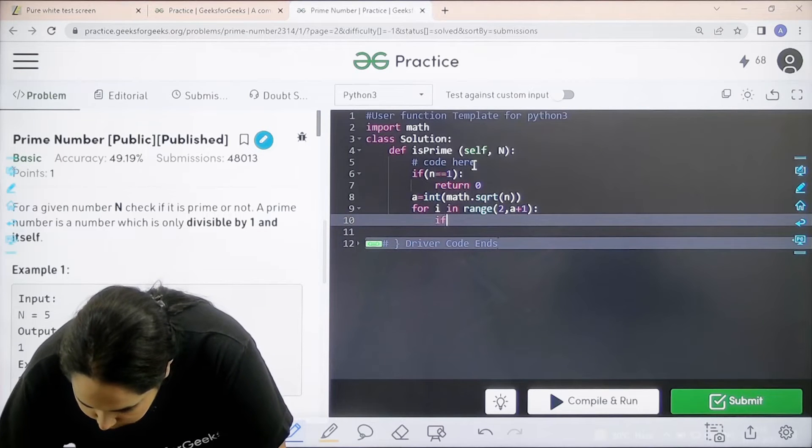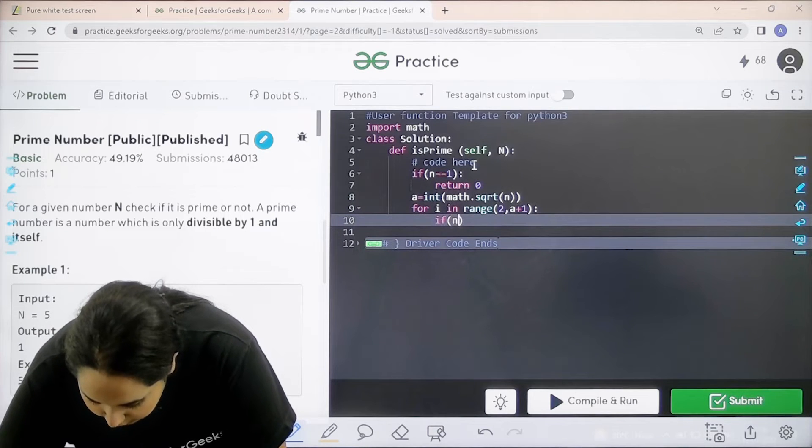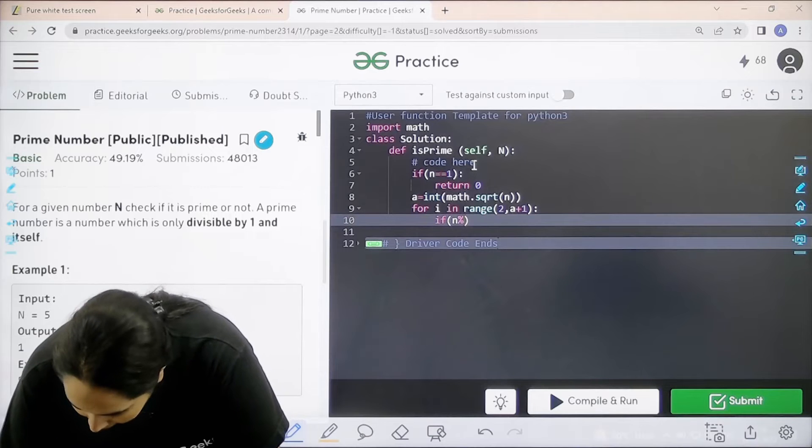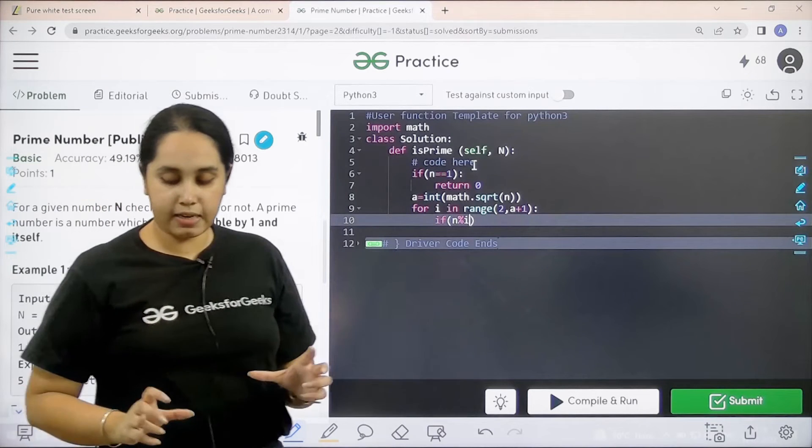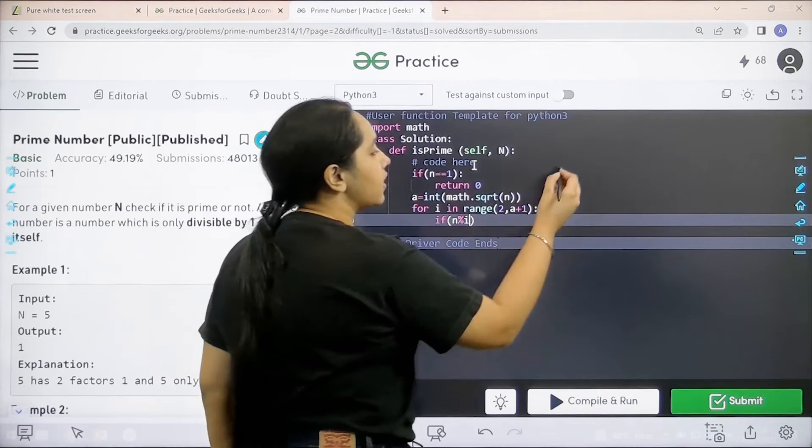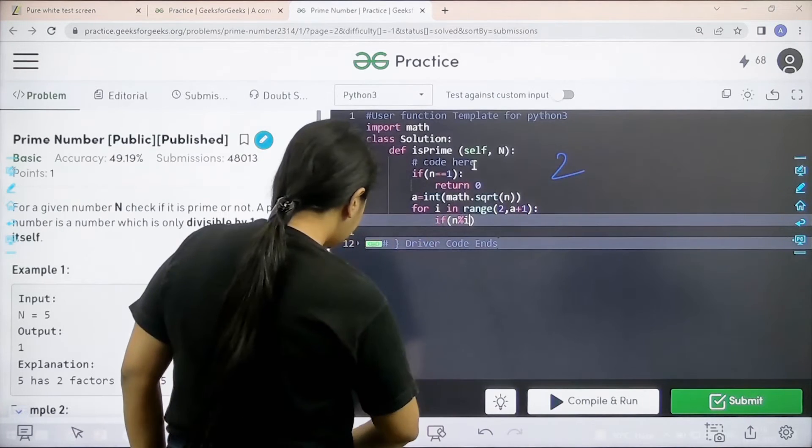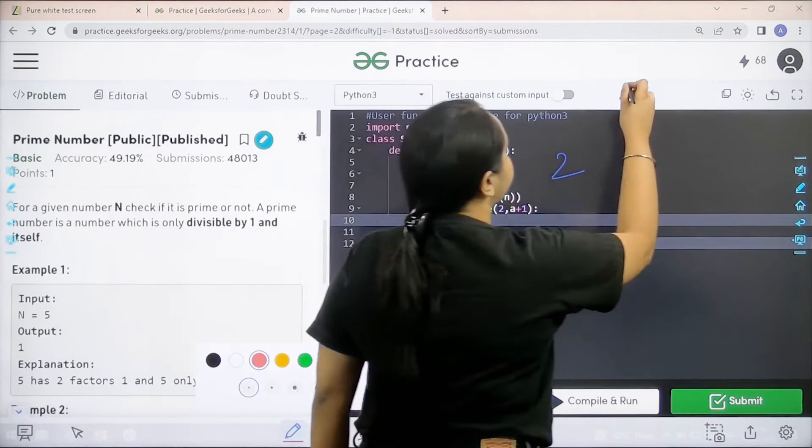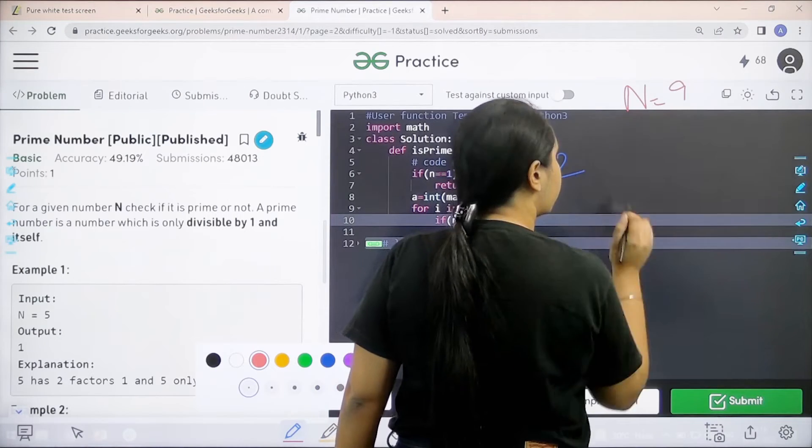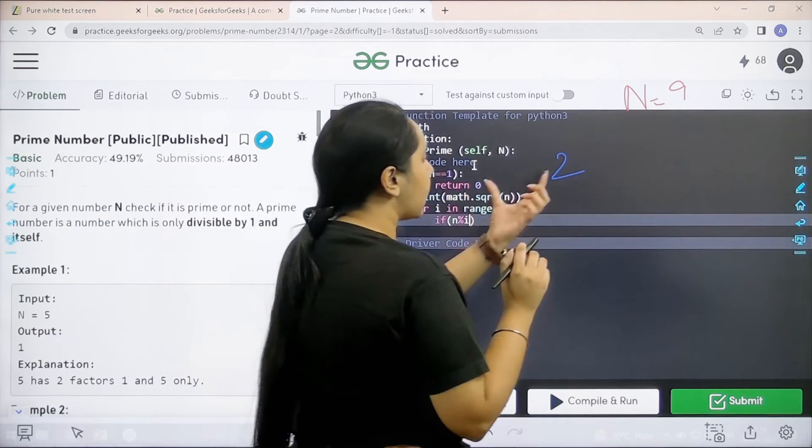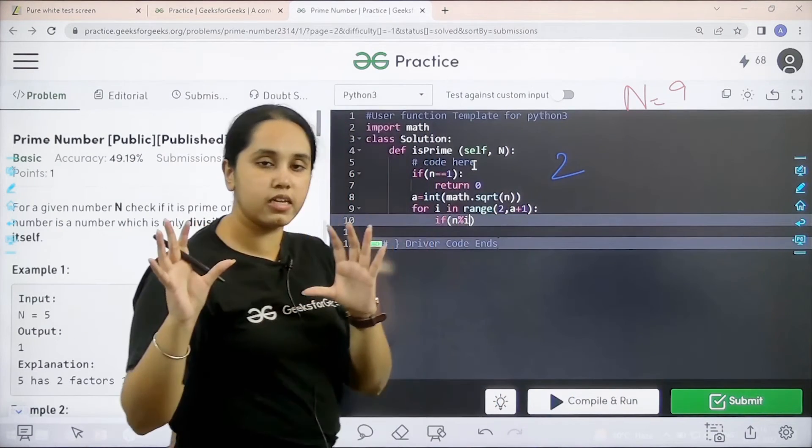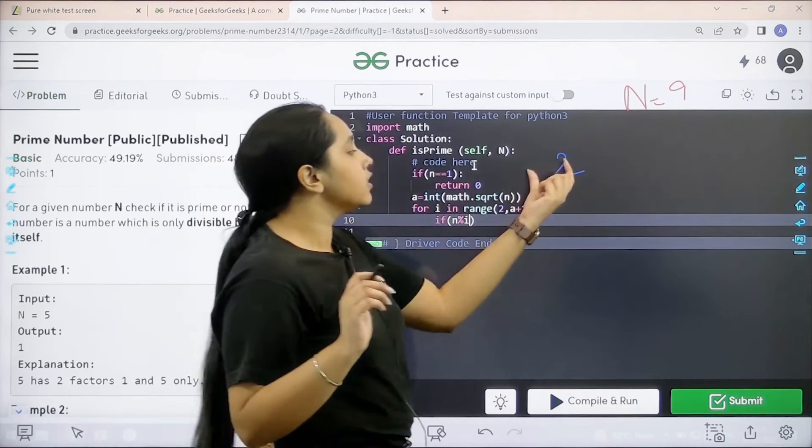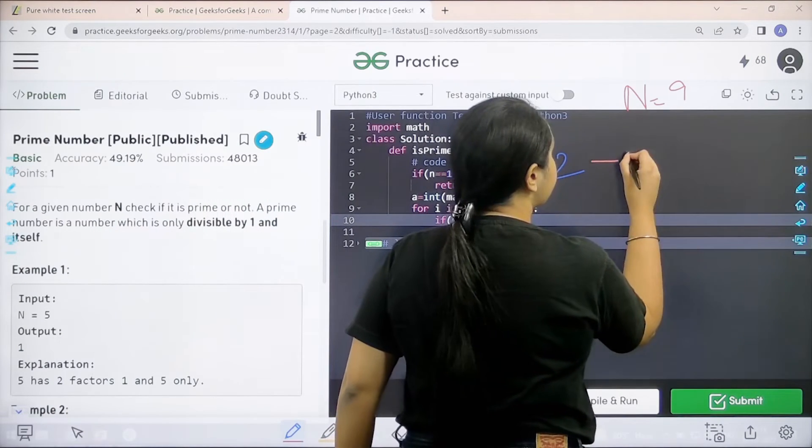Next, if n modulus i, that means if any other number. See basically over here I am saying start from 2. See let us say I have n is 9. Now, basically I am saying start from 2 because 1 is there. 1 is for every number. Start from 2 and go till 9.